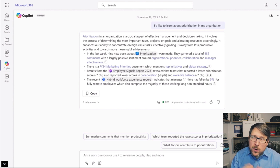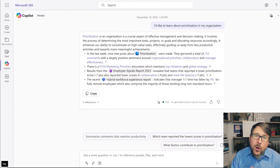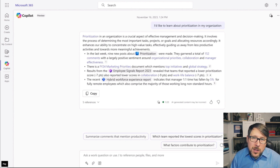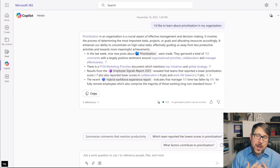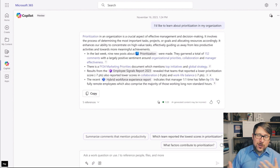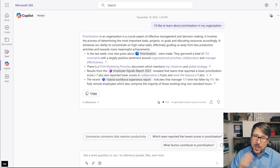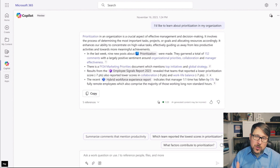This helps us understand all of the posts revolving around the term or topic of prioritization. We can also see things around sentiment because I'm a leader in the organization — I have capital-L leader capabilities in Viva Engage — and so that helps me understand how people are talking about these topics and how I can engage with them.